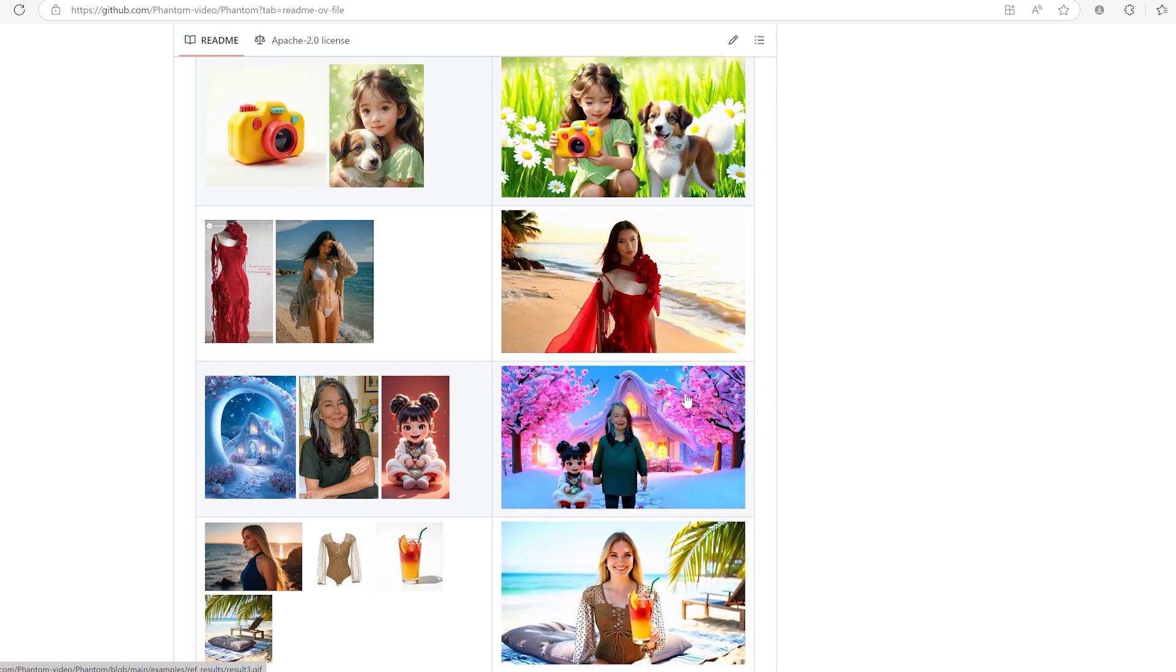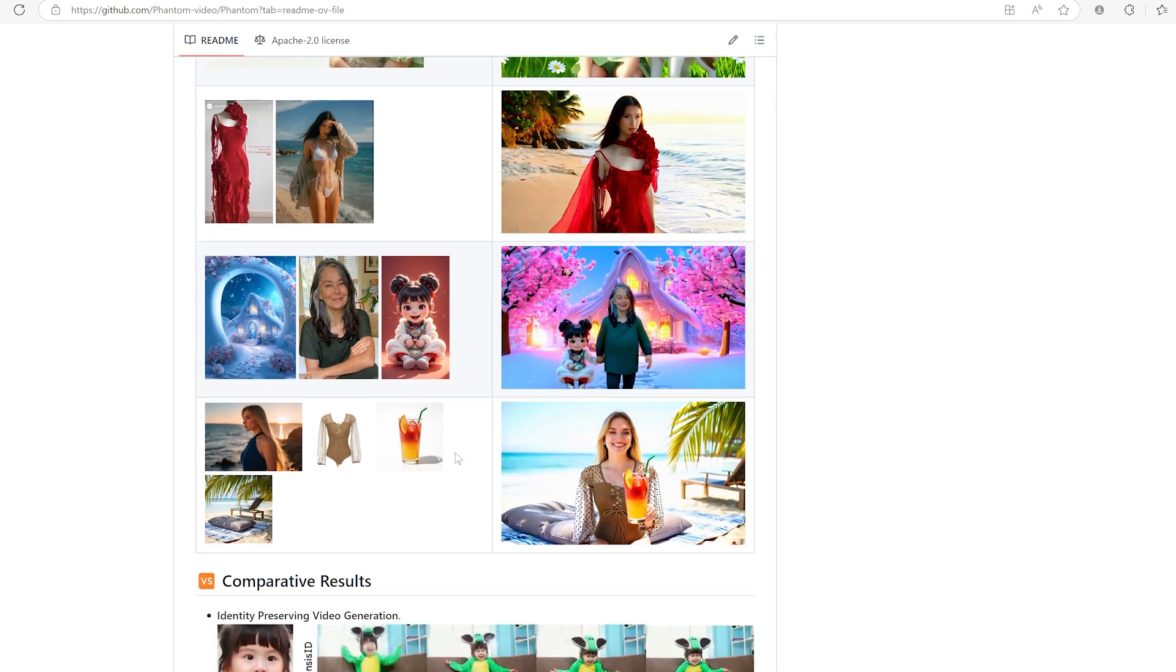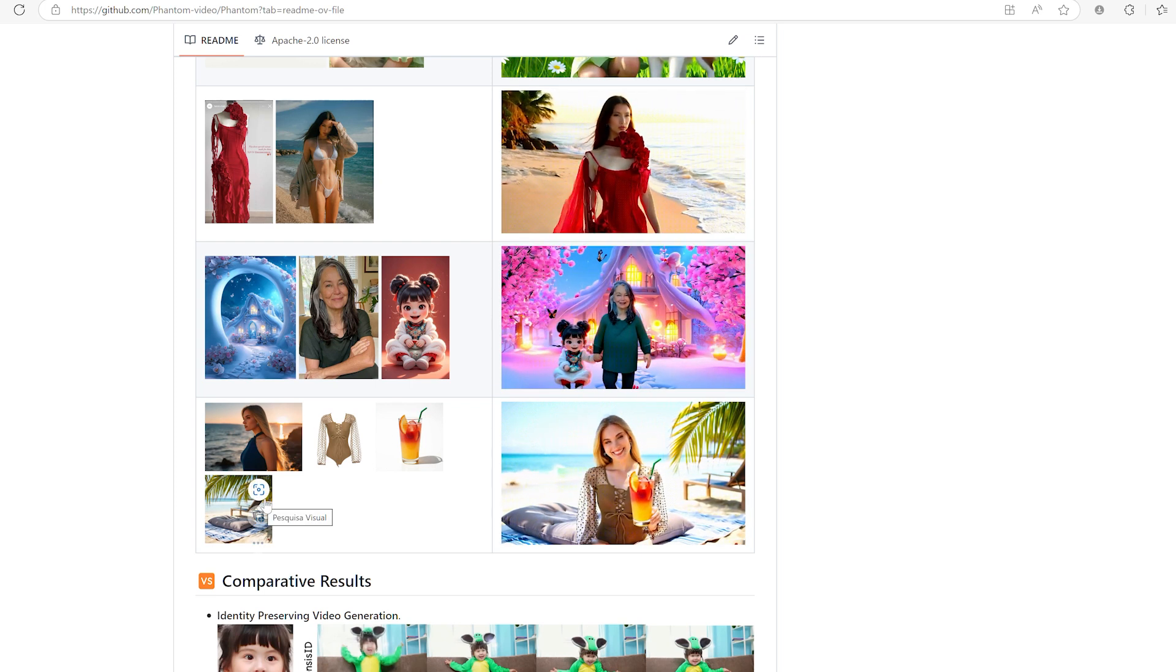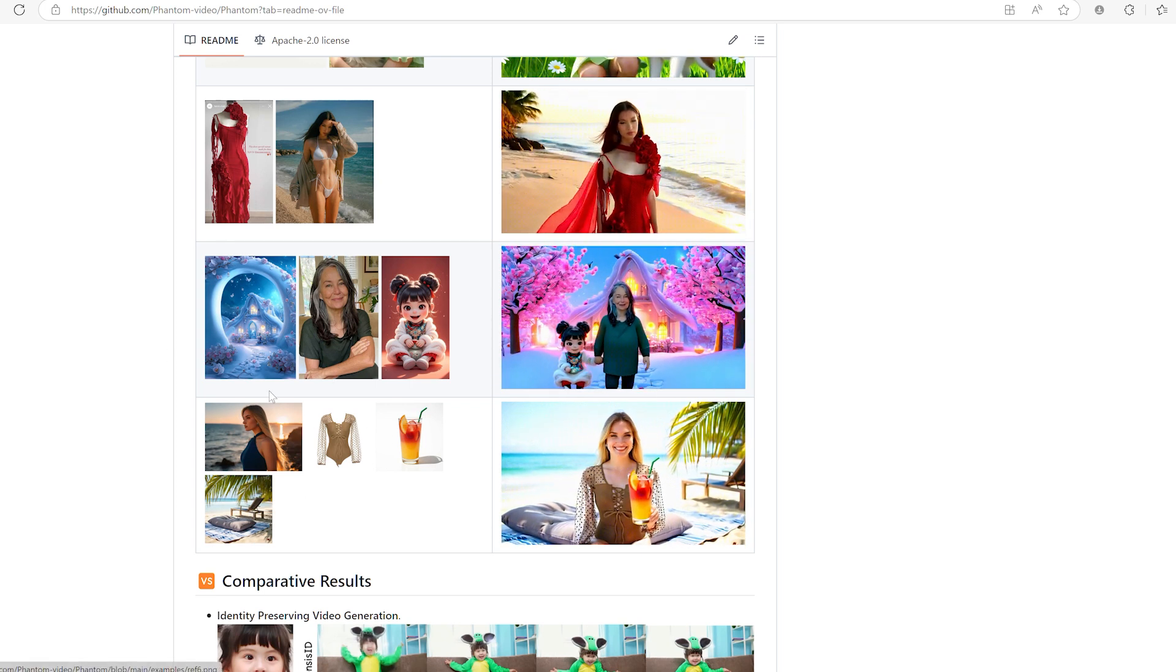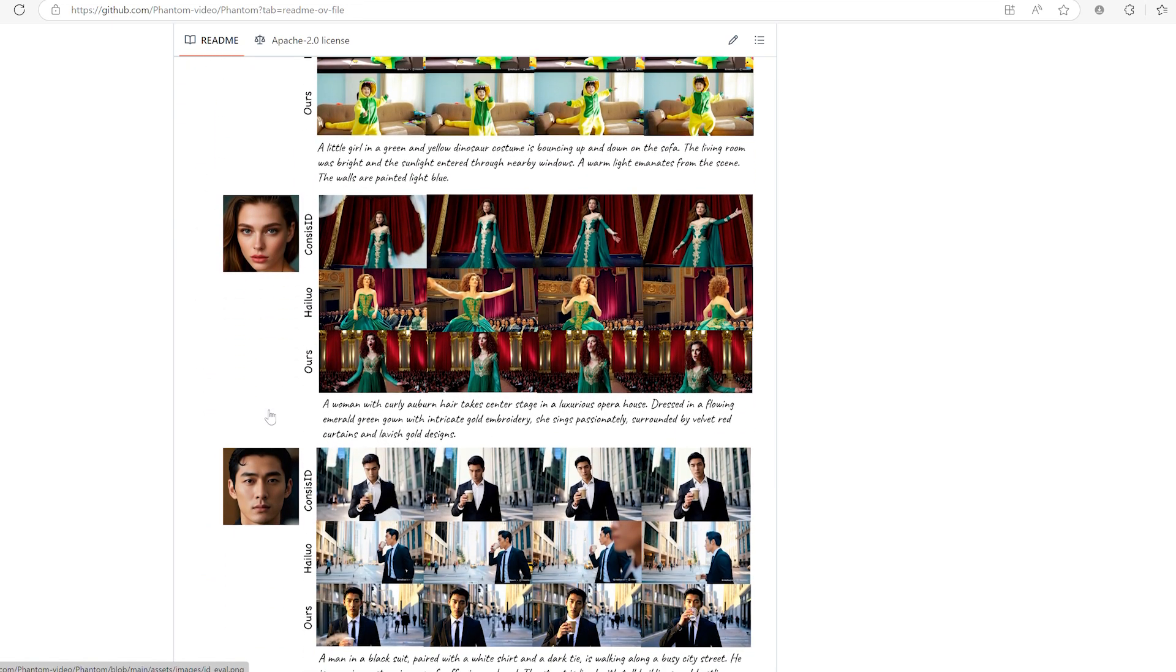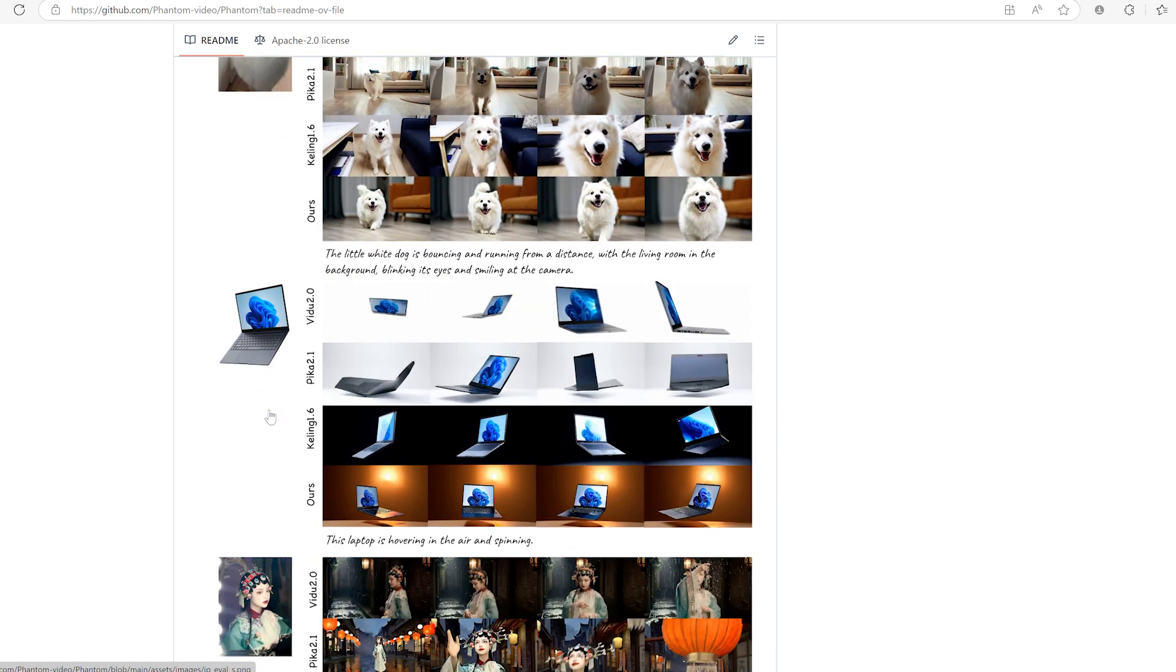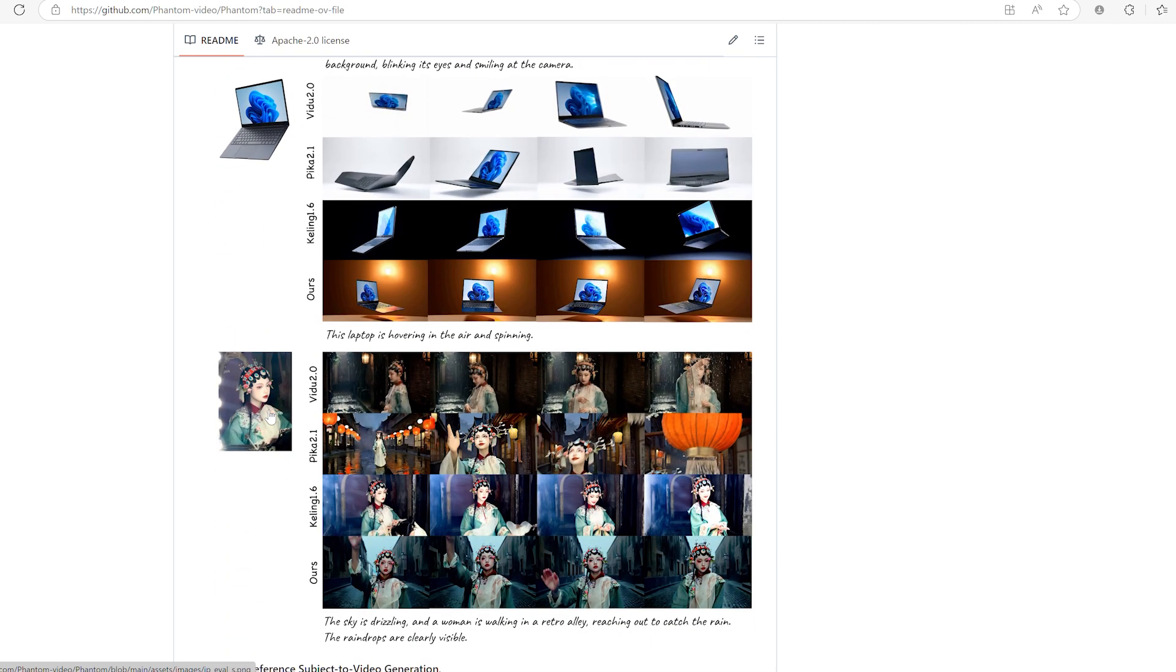Second, background complexity. The model tends to perform better with cleaner backgrounds or more open scenes. Busy, detailed backgrounds might sometimes confuse the model, leading to artifacts or messy compositions. If your goal is maximum clarity, starting with simple backgrounds or isolating your subject before adding a background later can really help.